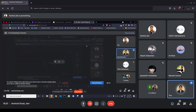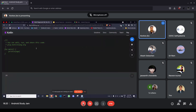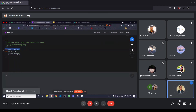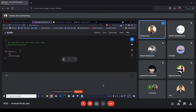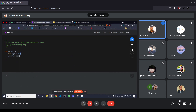In Kotlin we don't need semicolons — it's not necessary. However, if you give one you won't get an error either. It's your choice whether to use them or not.